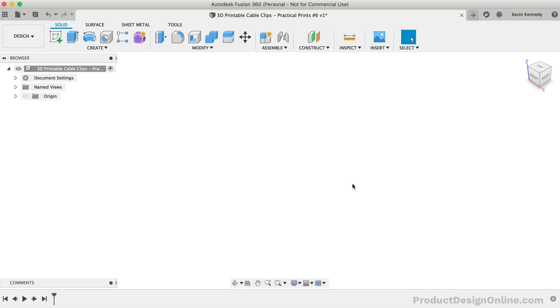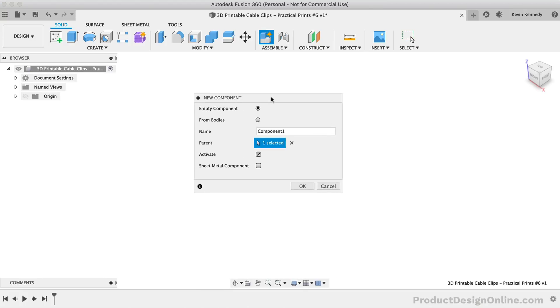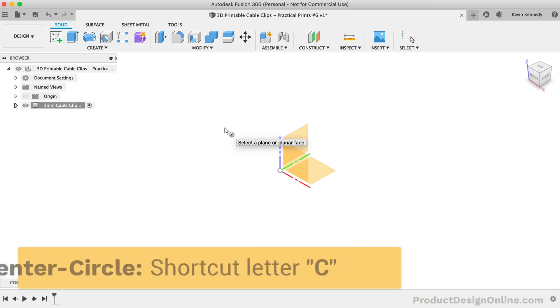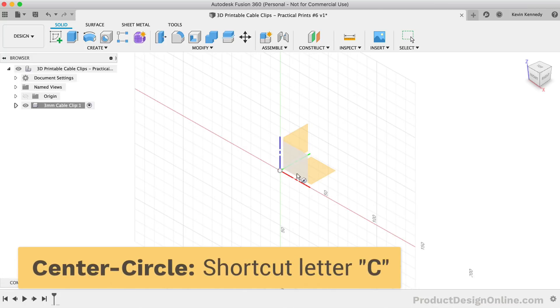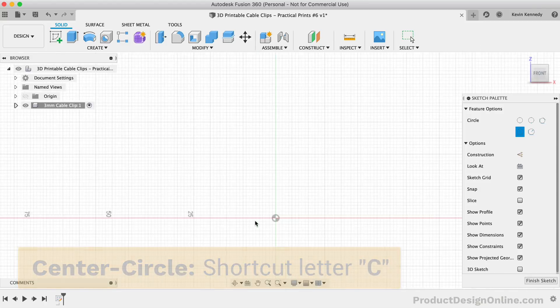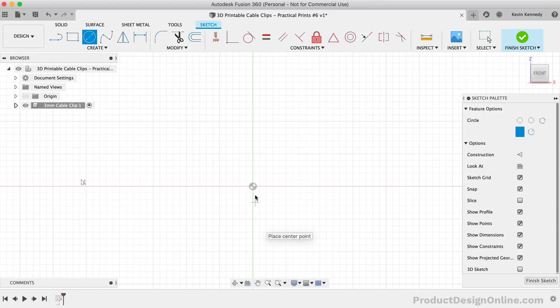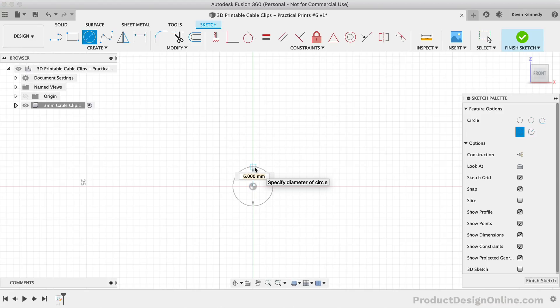Now we'll also want to start with a new component so we can group everything. My first use of these cable clips is to organize some cables underneath my desk. The diameter of the cable is approximately 3mm thick so I'll name the component accordingly. We'll then start by defining a circle for the cable diameter. I'll hit the keyboard shortcut letter C as in Charlie for the Center Circle command. Looking at the user parameters, you'll see that I've created one for wire diameter.